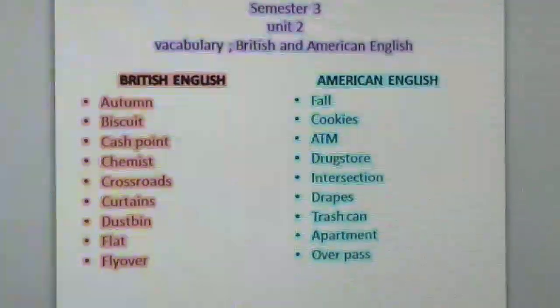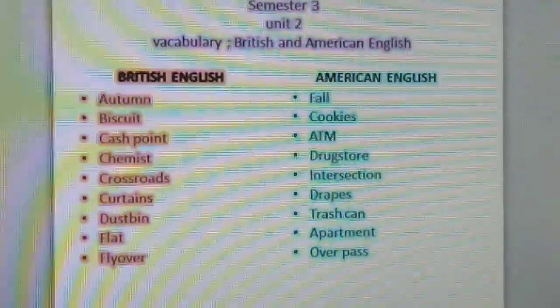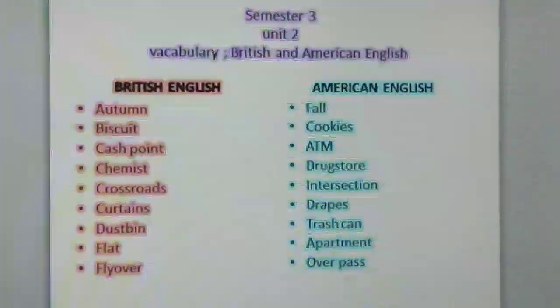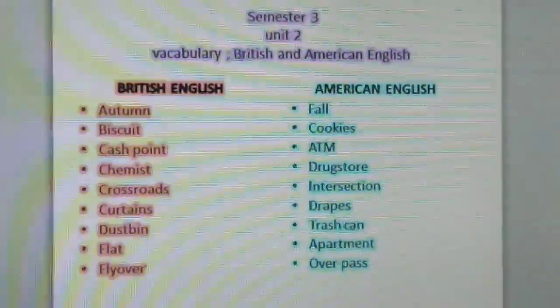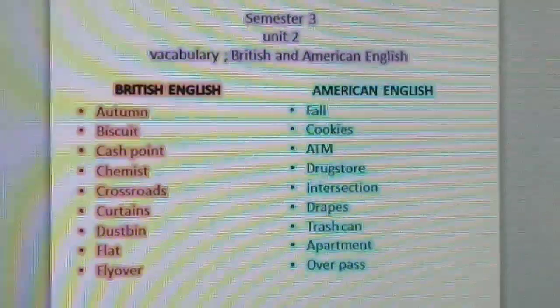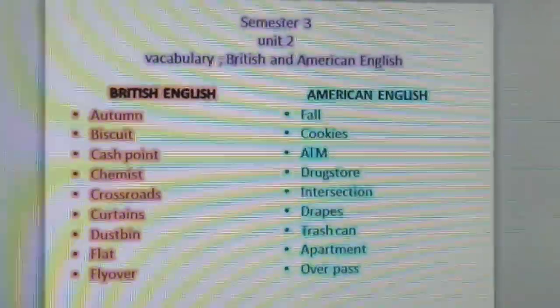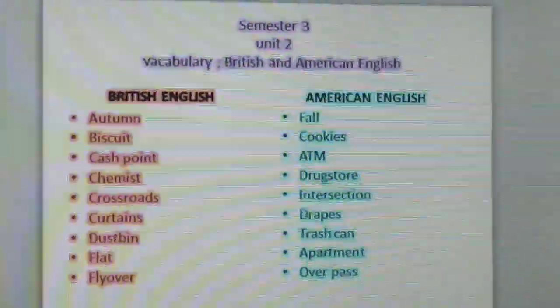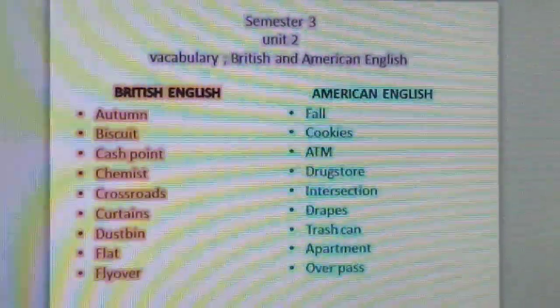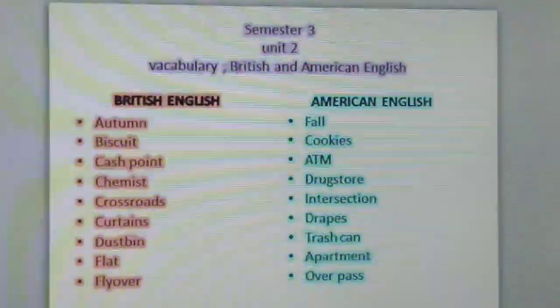Hello students, welcome to Armand Tutorials. Today I am going to explain you 2nd year, semester 3, unit 2, vocabulary — specifically British English and American English.